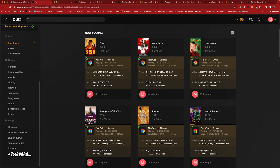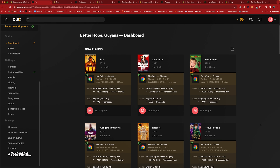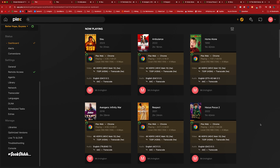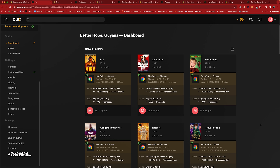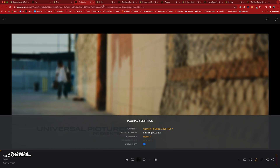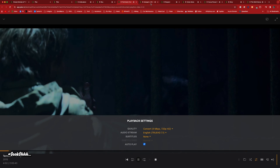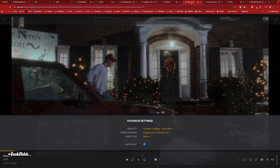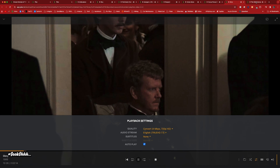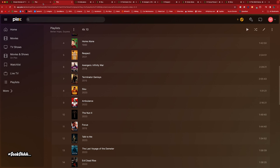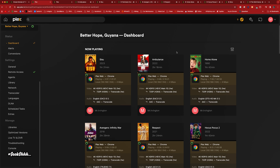Nothing else stopped yet — kind of odd. It's playing. Nothing else stopped. We have nine movies going. Let me just check in with all of them. That's playing, that's playing, that's playing, that's playing — everything is right, everything how it's supposed to be. Maybe go ahead and try another movie.